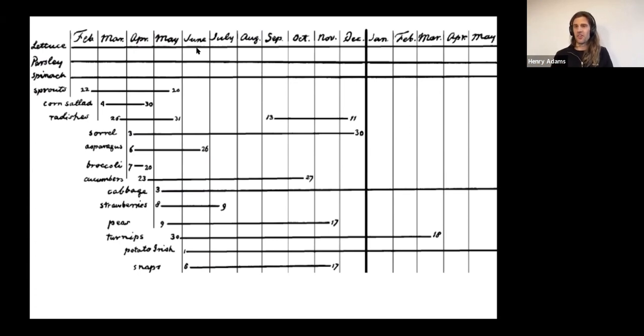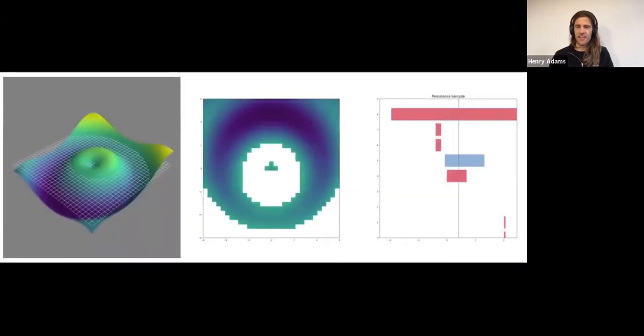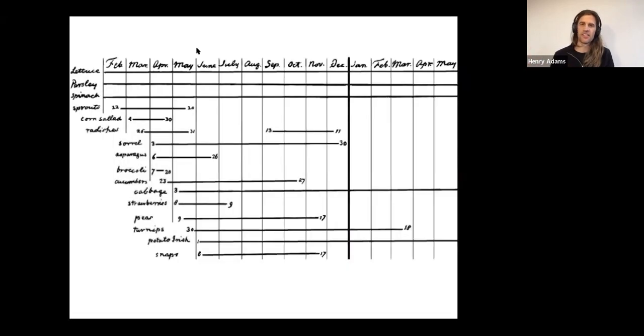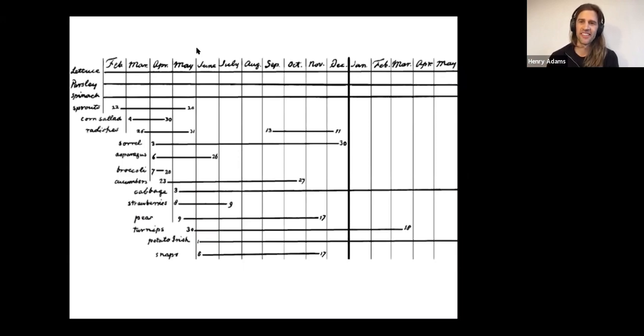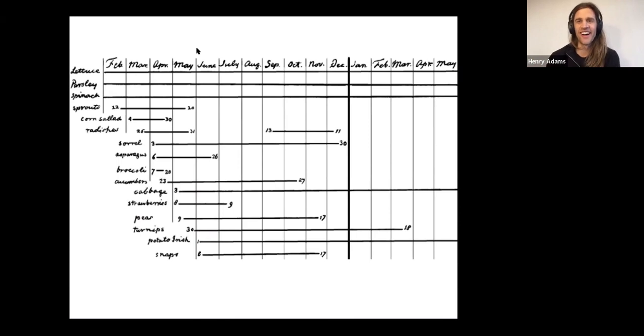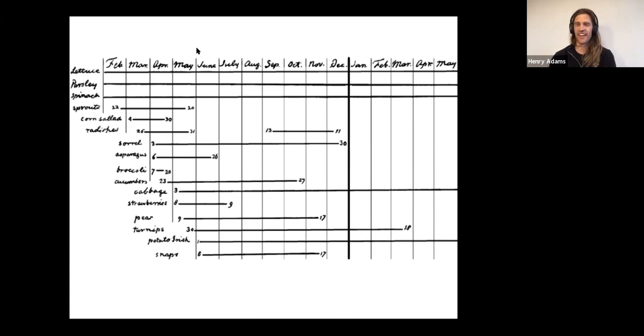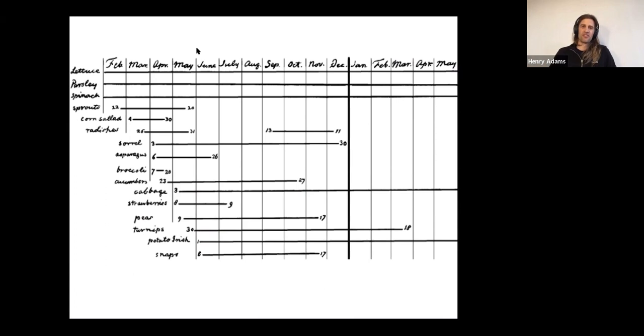All right, so that's the end of my video. It's an analogy between these persistent homology intervals and Jefferson's visualization of this vegetable market in DC. And I hope you were, at the very least, amused by this analogy or connection, and maybe it inspires some interesting ideas for you to think about further as well. So thanks for your time and attention.